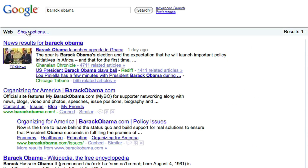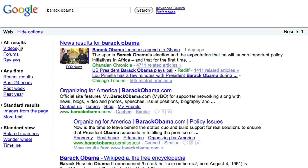If you click on Show Options, then you'll get a whole new thing on the left-hand side that will show you all kinds of ways that you can slice and dice your search results. For example, if you wanted to, you could click on Videos, and that would show you only web results that had videos of Barack Obama.